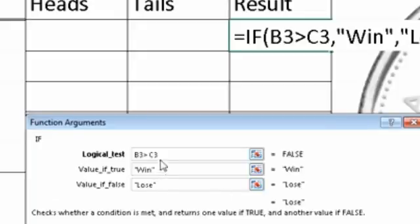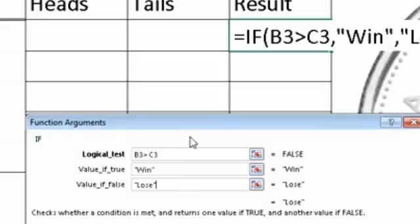So now that we've got our logical test, our logical test basically tests whether a condition is either true or false. So based on this condition, it can be true or false. Sometimes the C3 might be bigger than B3, or B3 could be bigger than C3. But there's no third option.